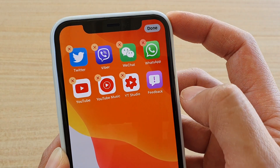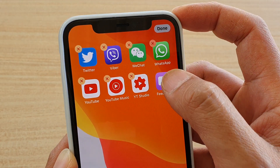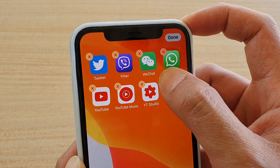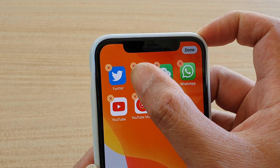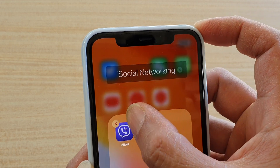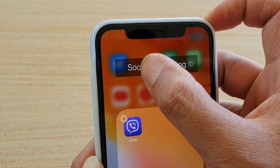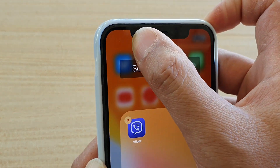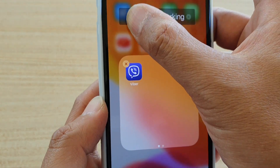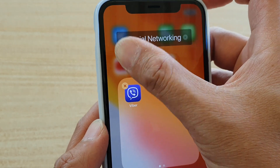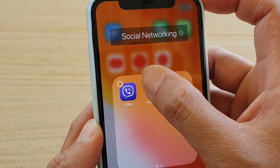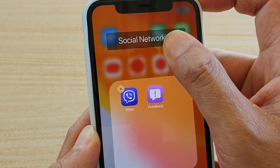Once you see the apps start shaking, just tap and hold and then drag it to a new location. Here it will attempt to create a folder — I don't want to create a folder, so I'm just going to tap and drag it back out.